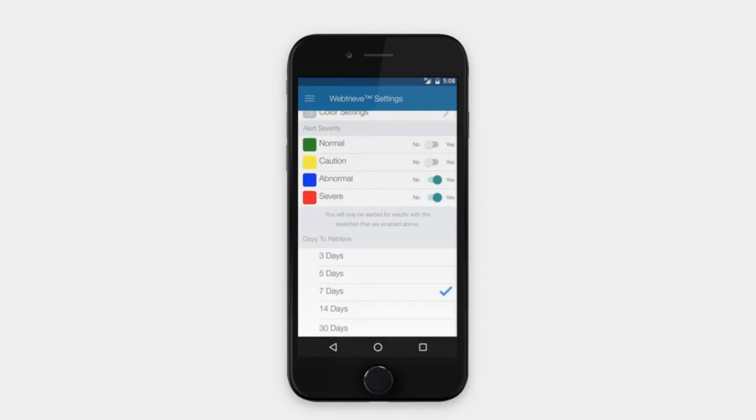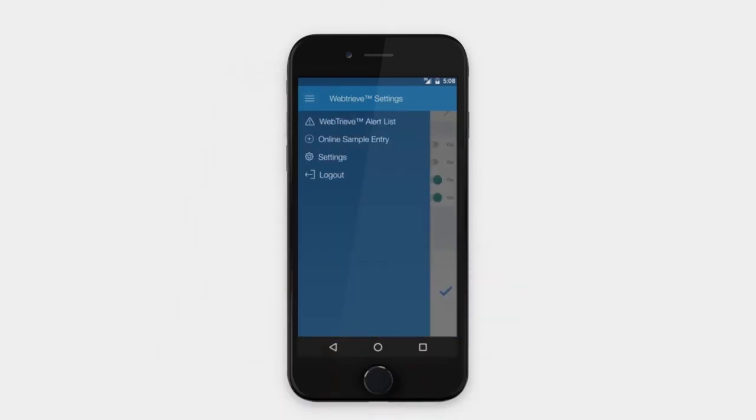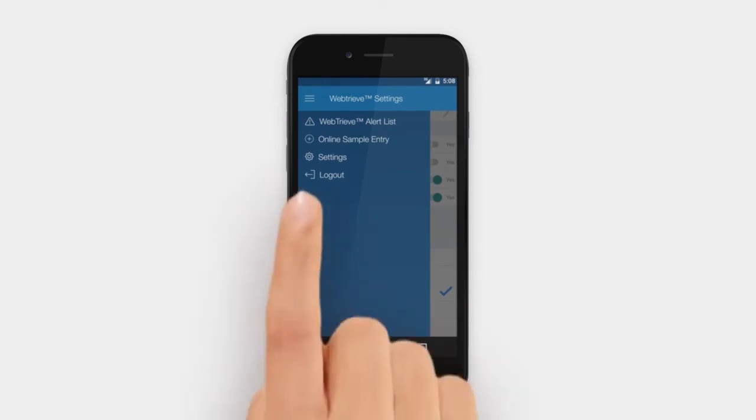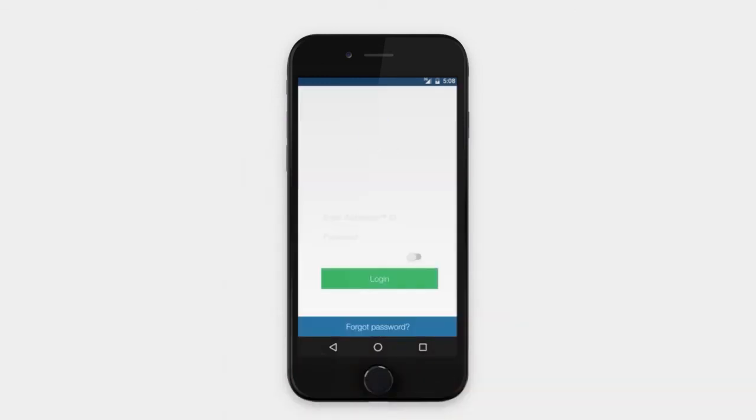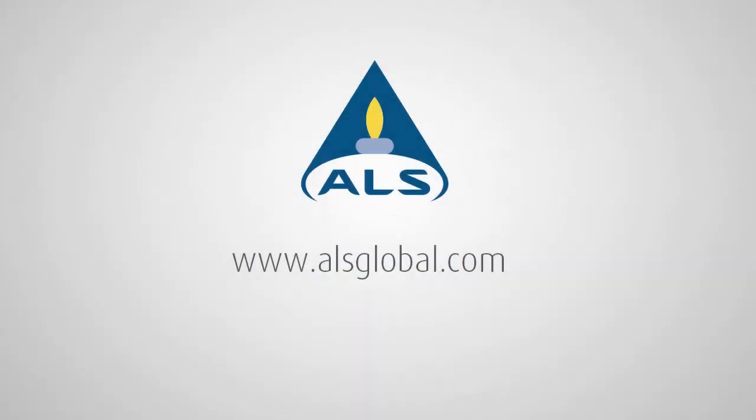You can establish fingerprint logon on supported iOS and Android devices. Devices with touch-based fingerprint readers are supported. Swipe-based readers are not supported.